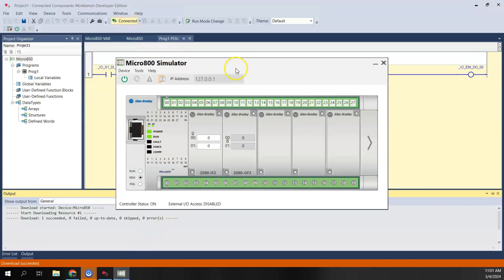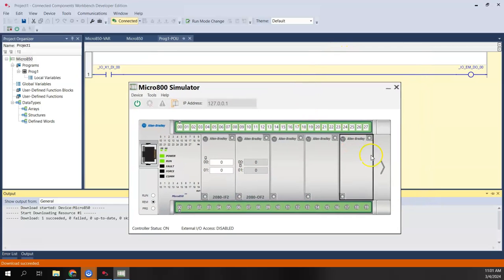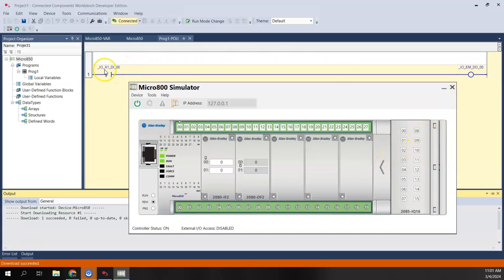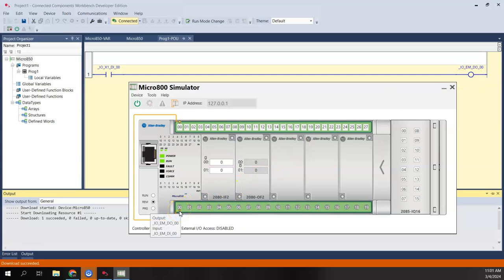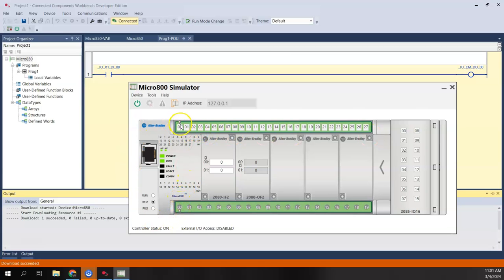I'm now connected to the controller — you can see the background turned yellow. Opening the simulator again, the run light is green. To demonstrate virtual wiring: my simple rung turns on the first output when this expansion input is on. When I click that input, the output turns on and — you can see that orange virtual wire indicator — it drives back into the input. So I'm able to simulate an output turning on an input through virtual wiring.